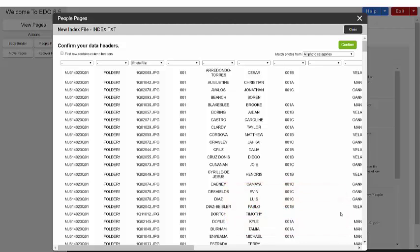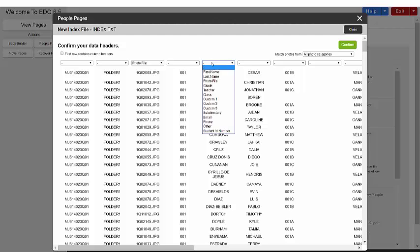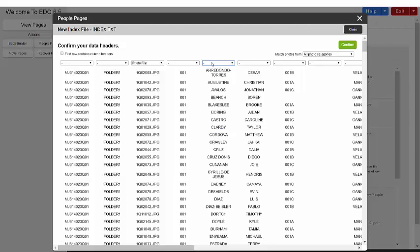With your file uploaded, you will see that your data is separated into columns. You will need to select your column headers to identify the type of data in the columns. The most common column headers are Last Name, First Name, Grade, and Teacher.